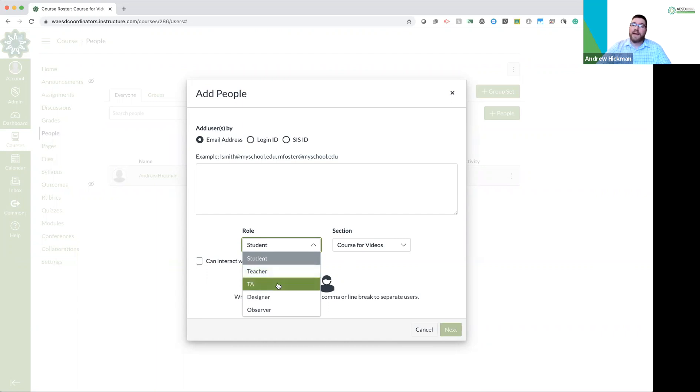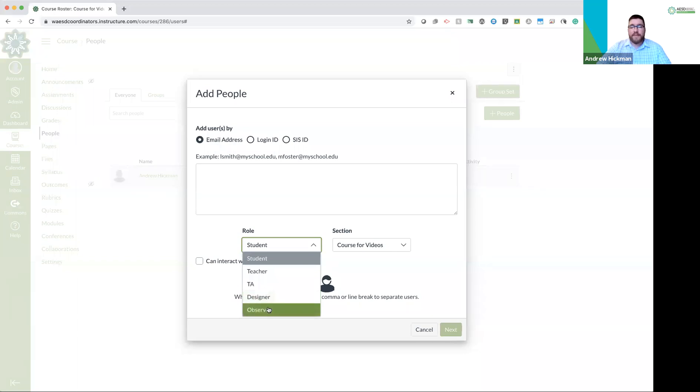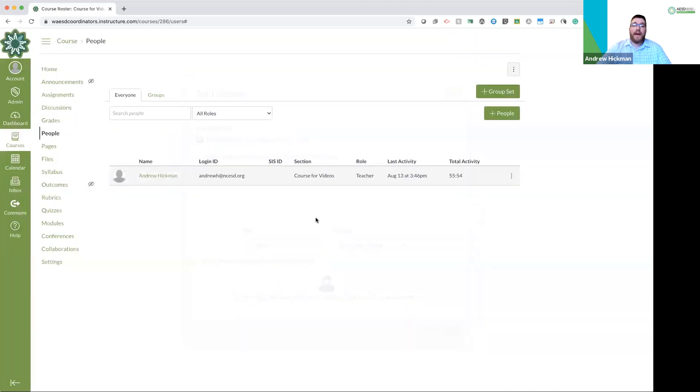Are they a TA? TAs can be set up with different roles and permissions. So what are they? Are they a designer, which means they can just add material but never see any student responses? Or are they an observer? They can just see what's going on in the course. They can't add anything. They're a look only, but they can see. So decide which permission somebody has. And that's how you add people.